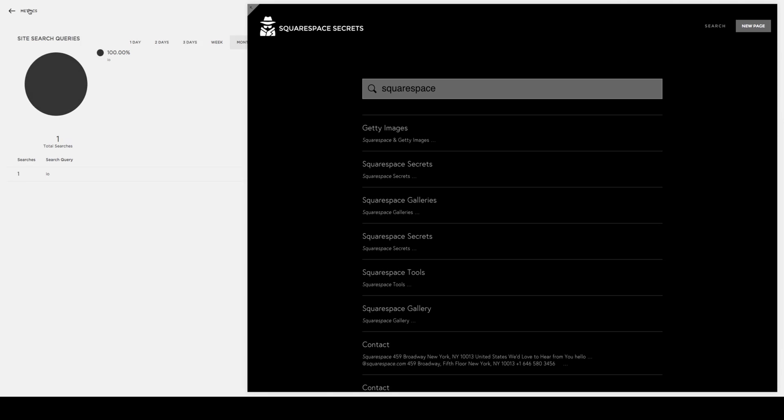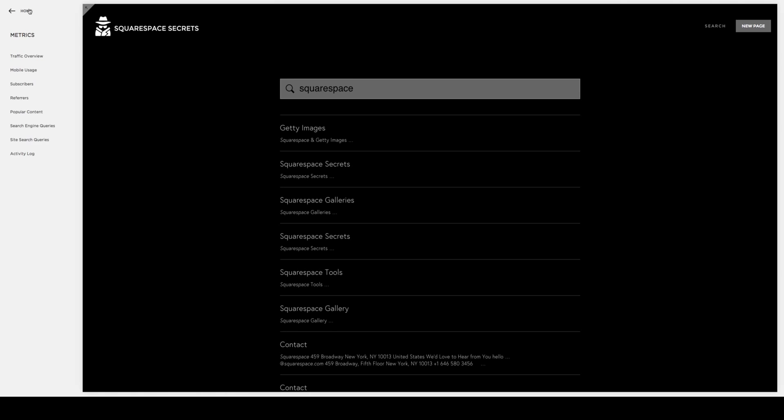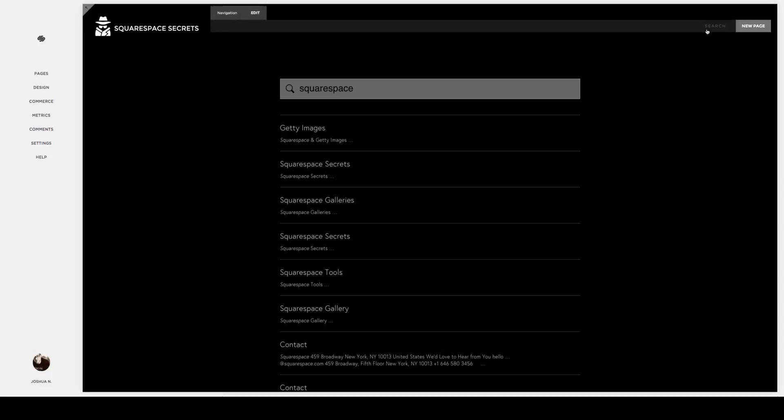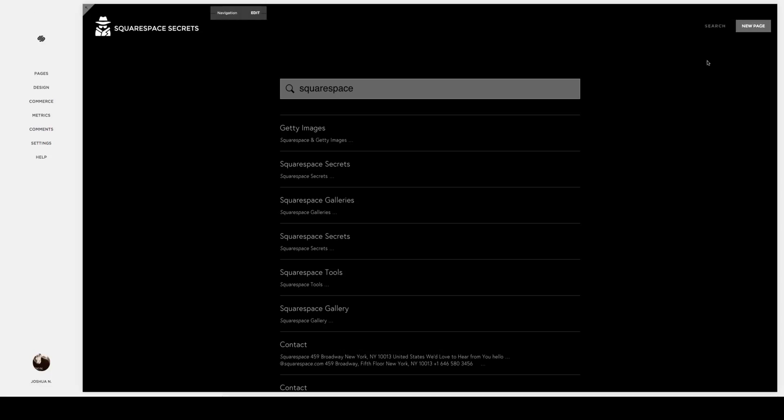So, again, great way of easily putting the inherent Squarespace search functionality into your navigation and website. Give it a try, and as always, let us know if you need a hand.